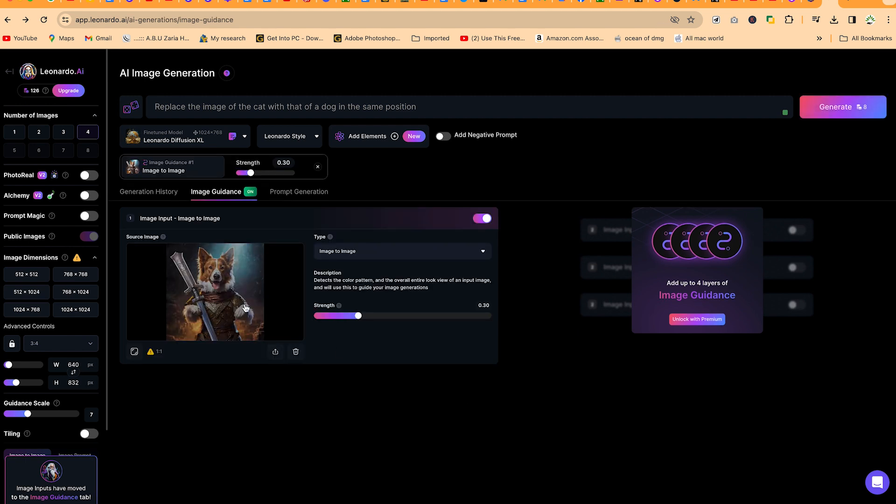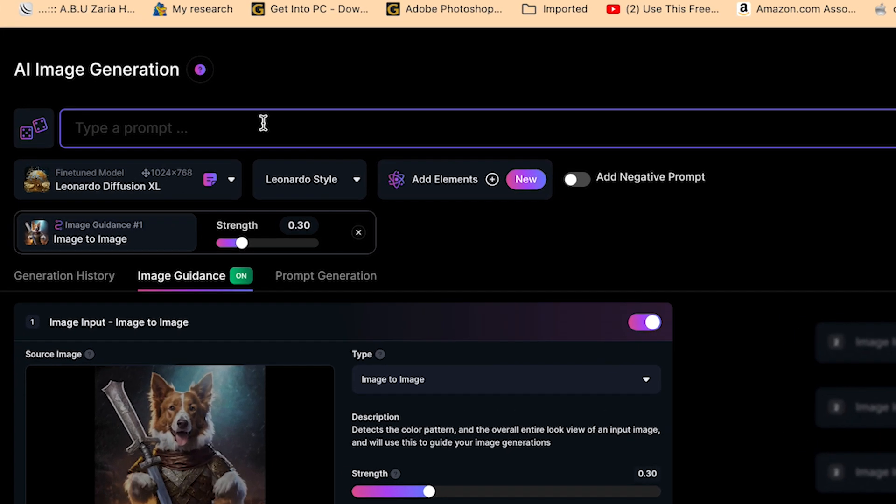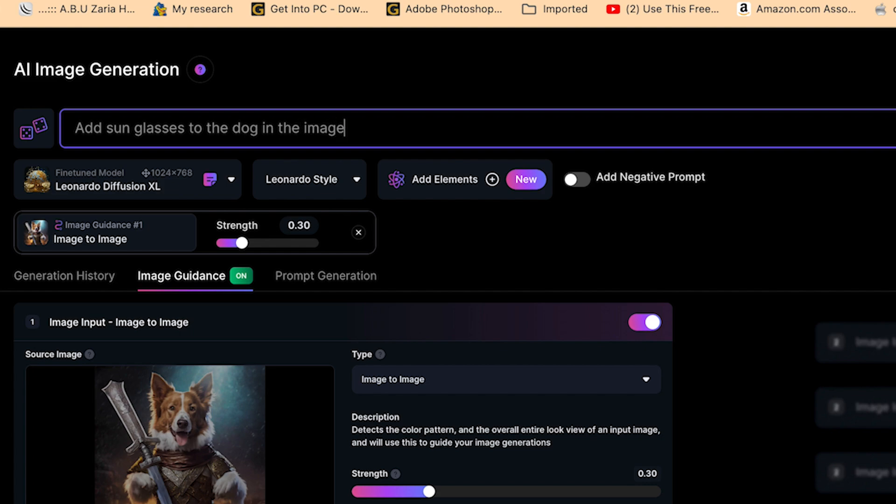You can see beautifully it's been uploaded. Over here, you can go ahead and type in your description what you want to add to the image to generate another image. Let's say we want to add sunglasses to the dog in the image.